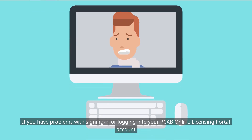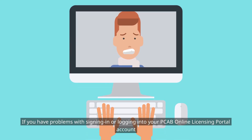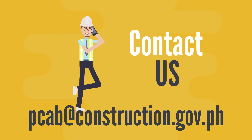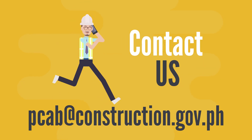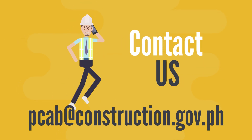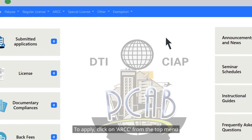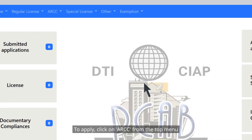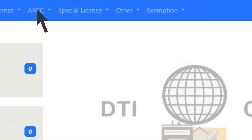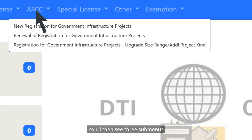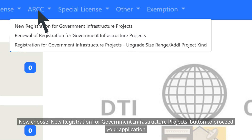If you have problems signing in or logging into your PCAB online licensing portal account, kindly contact us at pcabacinstruction.gov.ph. Once logged in, you'll land on your dashboard. To apply, click on ARCC from the top menu. You'll then see three submenus. Choose the New Registration for Government Infrastructure Projects button to proceed with your application.